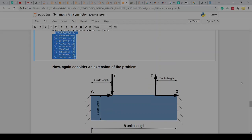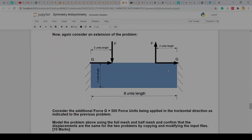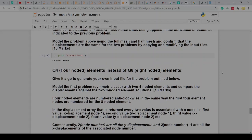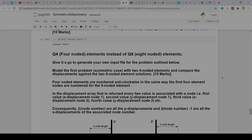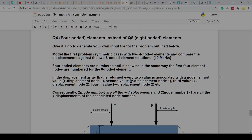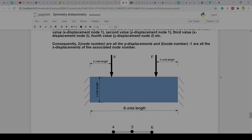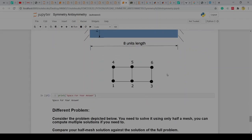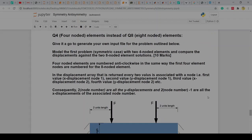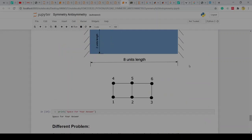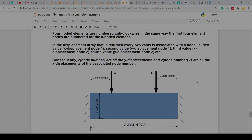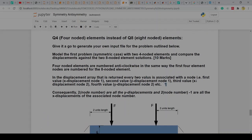Next thing: we can do an extension of this problem — this one I'm going to leave in your hands, applying a load g here and a load g here so you can go and compare and see how they compare. Another problem I want you to be able to do is to model this with four-noded elements: generate your own input file with six nodes, two elements, and do your own input file from scratch.